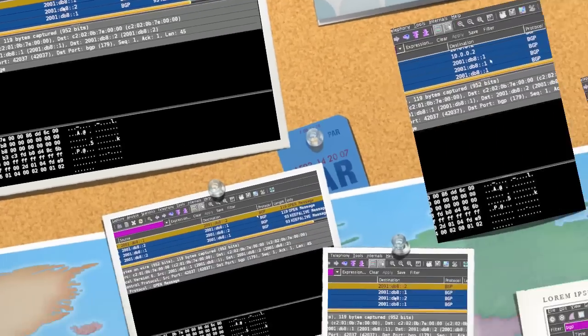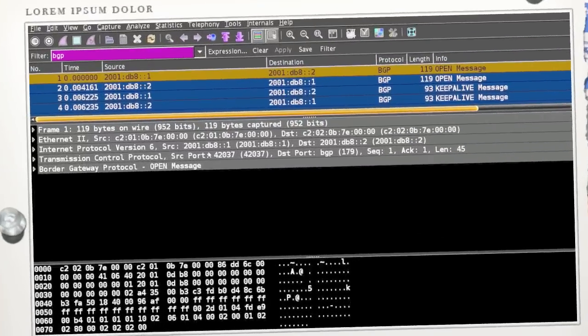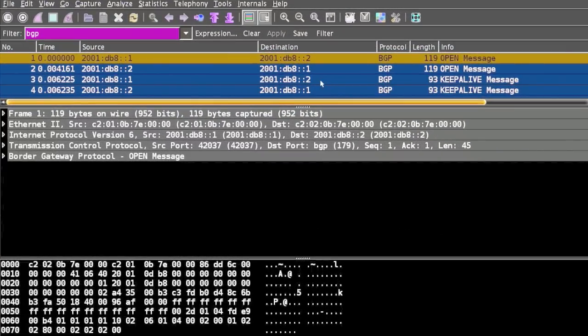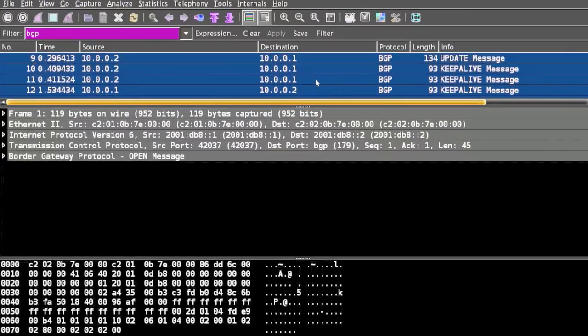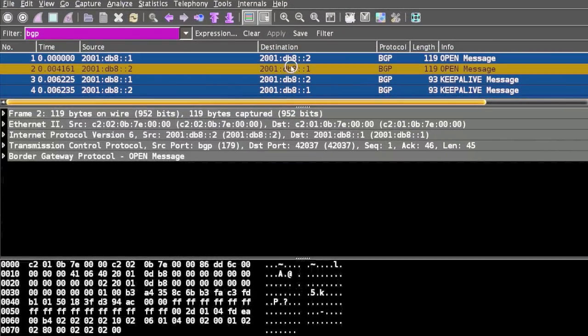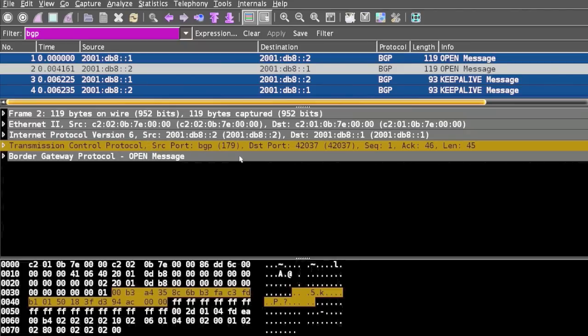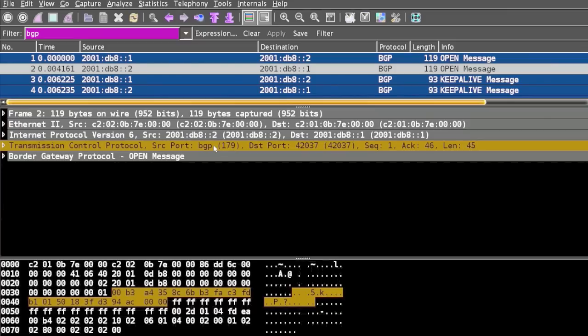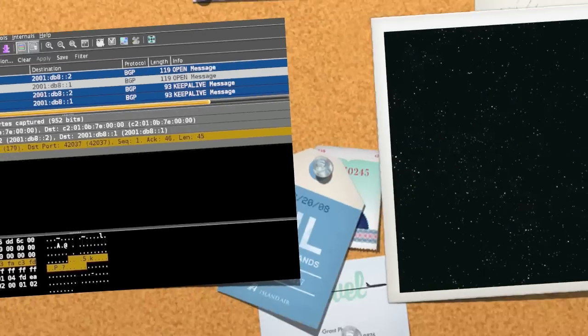When we say BGP, we are referring to BGP version 4. In these packets, all message transmission happens over TCP with the default port 179. This is quite unusual because all other routing protocols either run directly on top of IP or use UDP. BGP is the exception in this scenario.